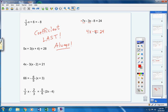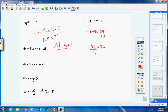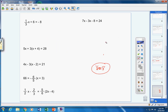Now we have 4x equals 32. Get rid of the 4 — you can't just move it over because it's part of one term. The 4 is multiplying x, so the opposite operation is division. Divide both sides by 4, giving x equals 8. Let's check: substitute 8 for x. Seven times 8 minus three times 8 minus 8 equals 24. That gives 56 minus 24 minus 8 equals 24, which simplifies to 24 equals 24. It checks!